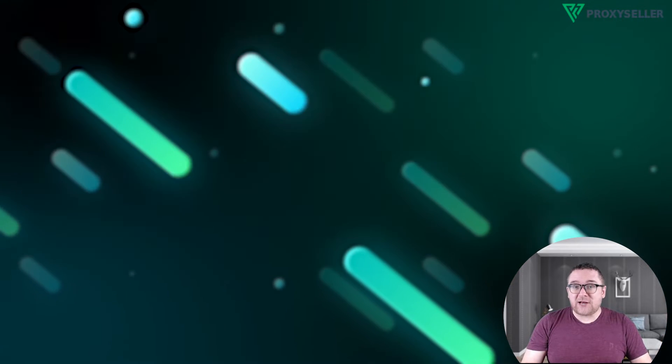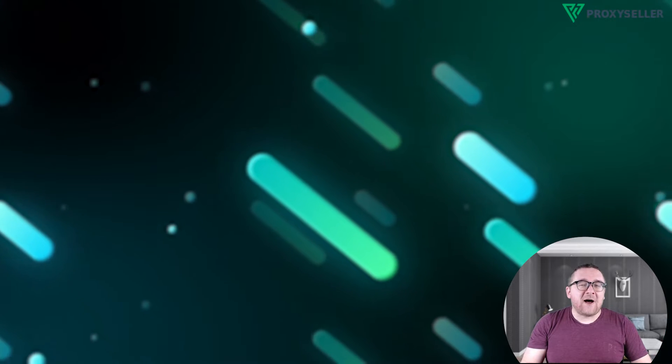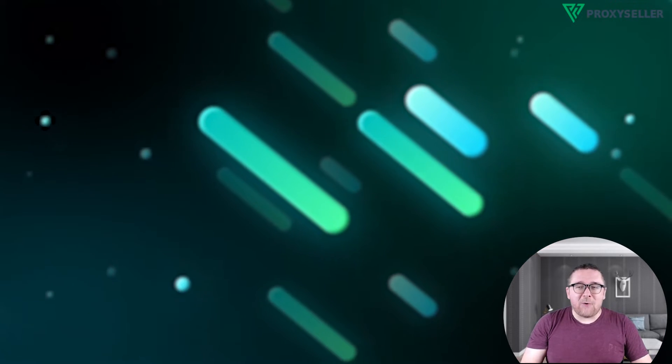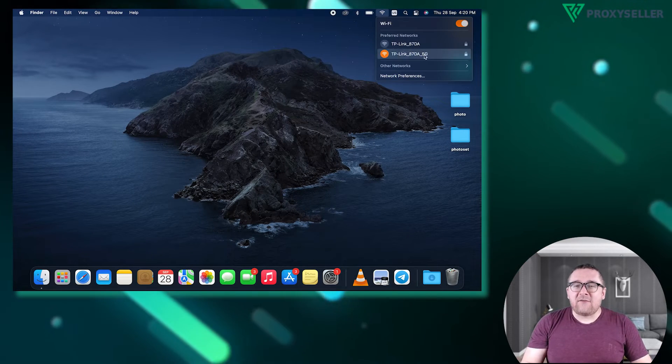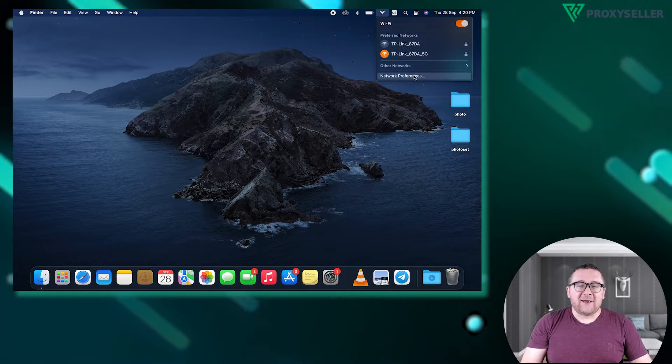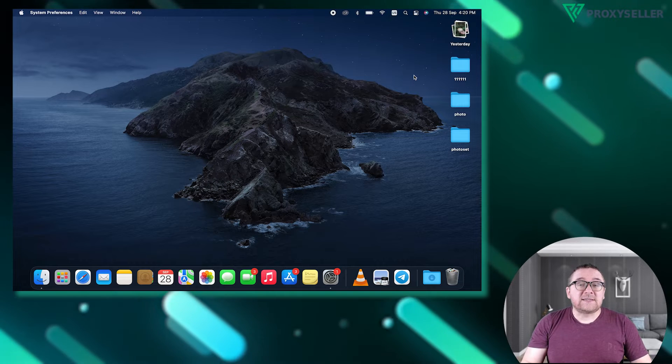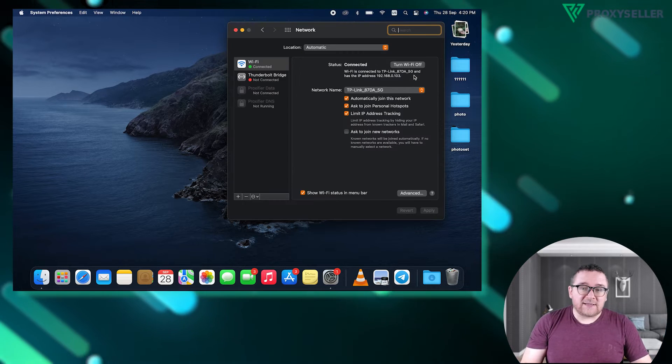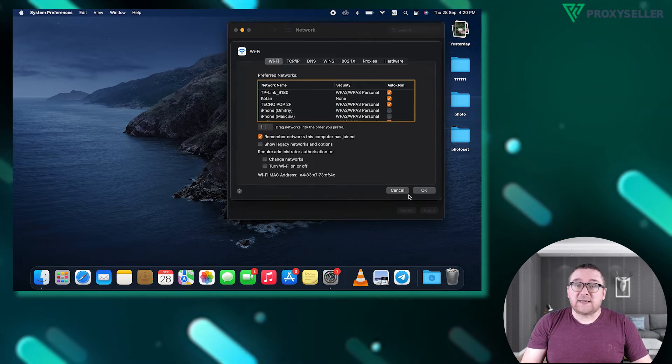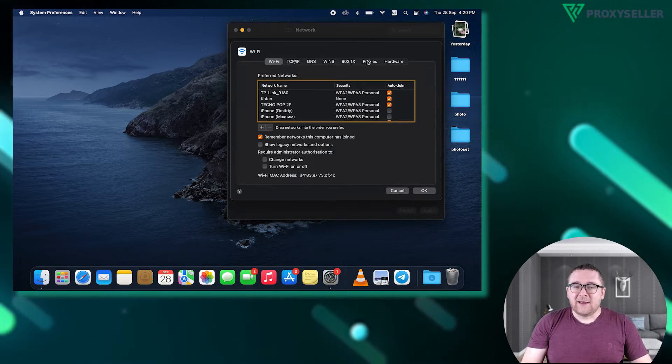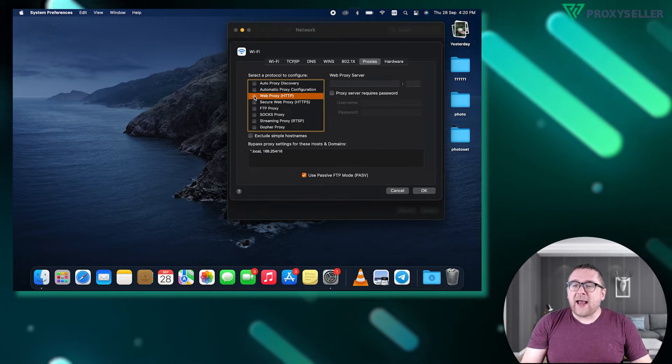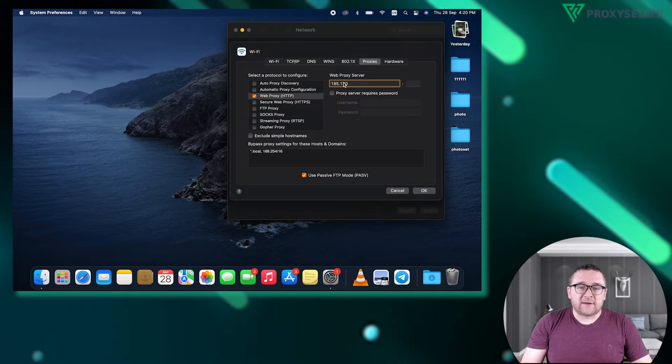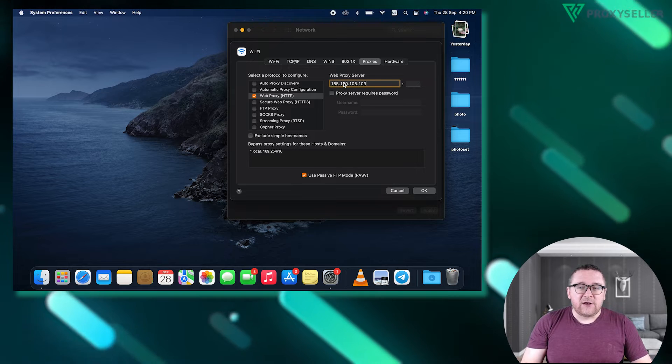Now let's move on to Mac OS. Click on the Wi-Fi icon, go to the network settings and select advanced. Navigate to the proxy section, choose the appropriate protocol and input the IP and port.